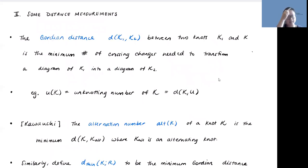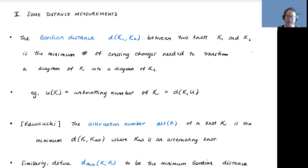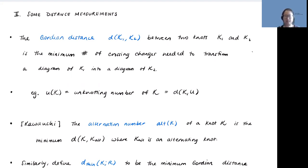Let's start with the distance measurements. The first notion is Gordian distance. If you have two knots K1 and K2, you can look at two diagrams that are similar except at some crossings where there are changes—going from a positive to negative crossing or the other way around. The minimum number of crossing changes needed to transform a diagram of K1 to a diagram of K2 is the Gordian distance. The most famous example is unknotting number: how many crossings you need to change the sign of—changing over to under or under to over—to get to a diagram of the unknot.